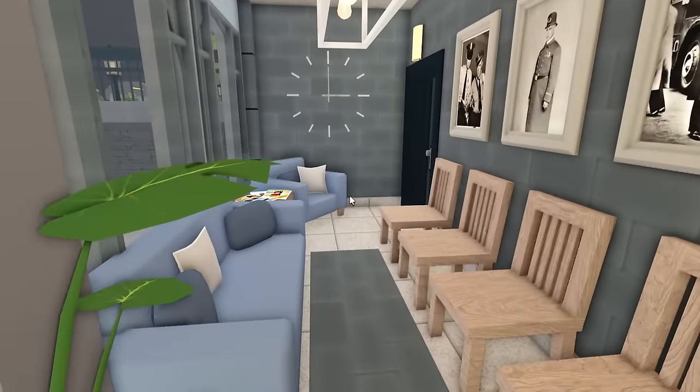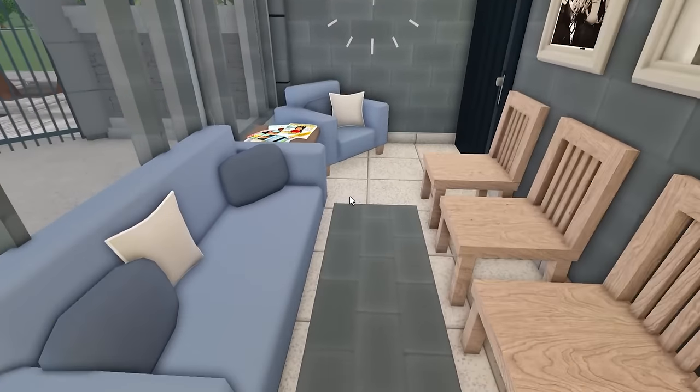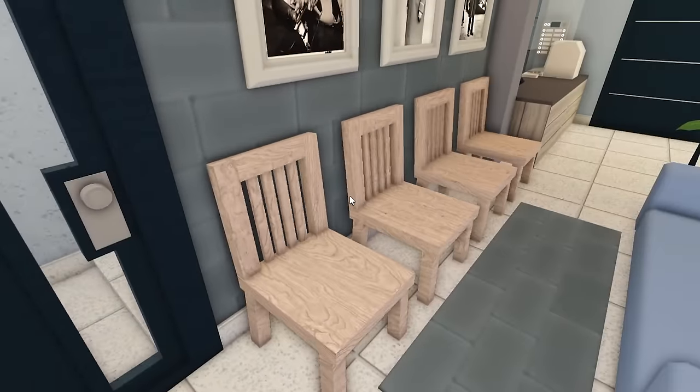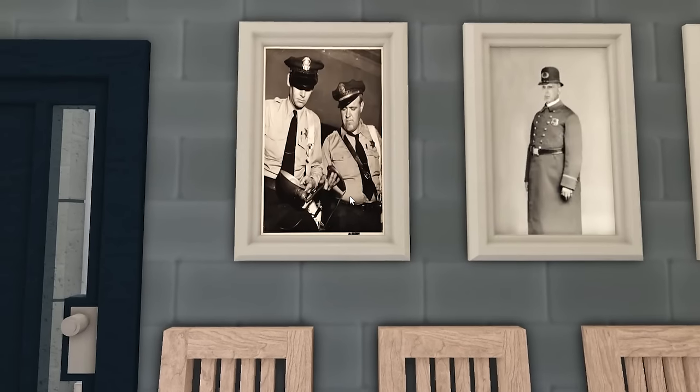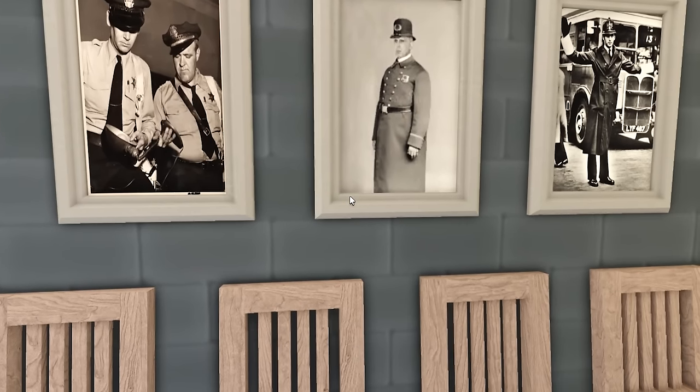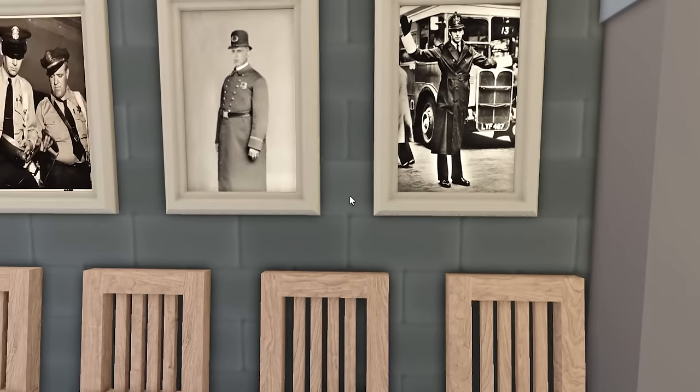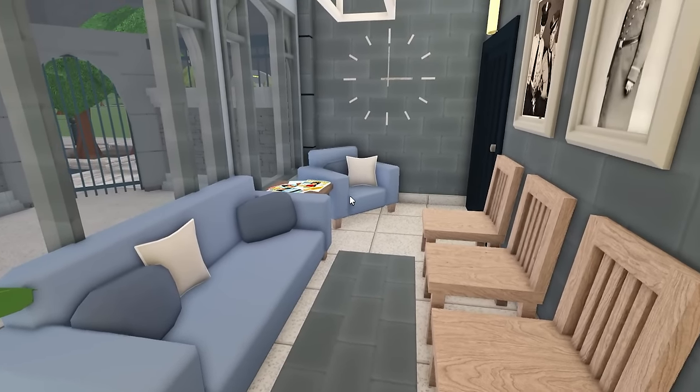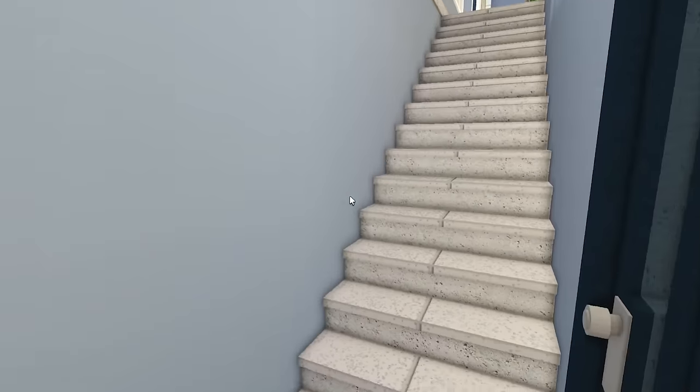Over here this is the lobby. Of course there's just some chairs, there's some black and white photos of some old police officers from around the city, some couches, nothing crazy.